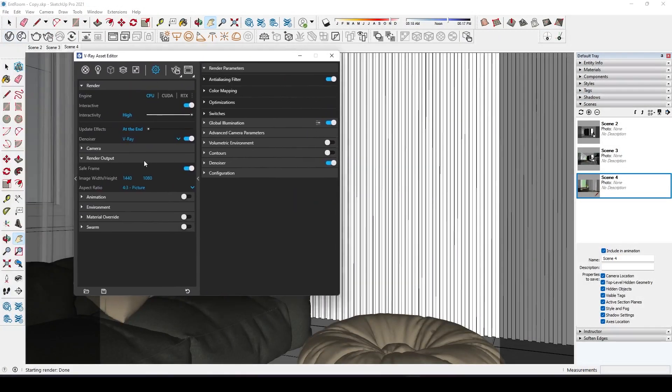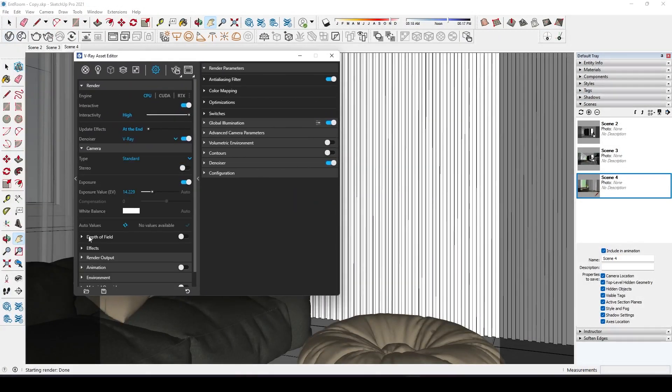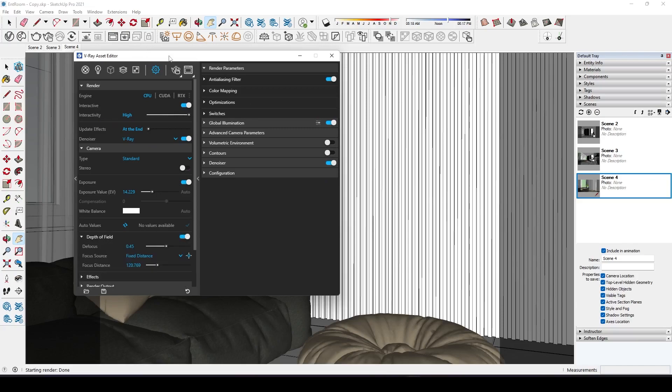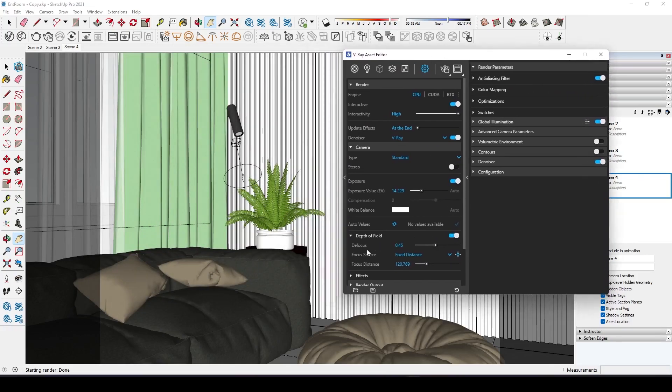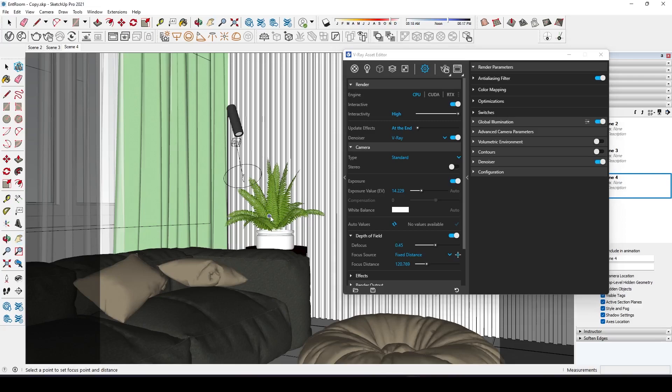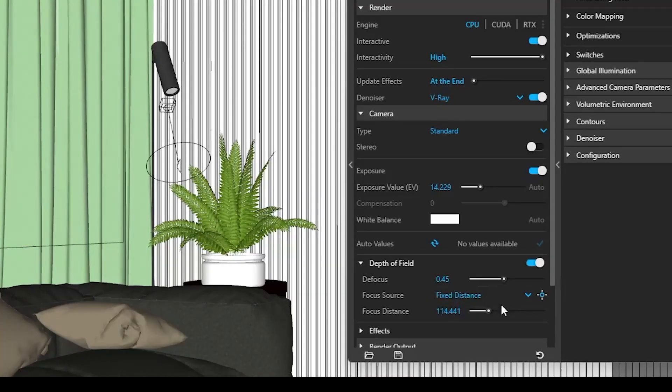By going under camera setting as asset editor and turning on depth of field. To set the focus distance by clicking this icon and selecting the object. Or you can manually set the focus distance. Defocus value changes how blurry the non-focused objects are. Higher value gives a more blurry output.